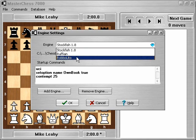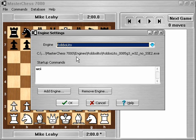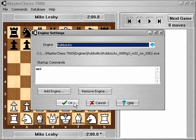Robolito is also another engine, so let me check that one, and it shows where it's installed, what exe is running, and what startup commands are being sent to the engine. I just click OK.